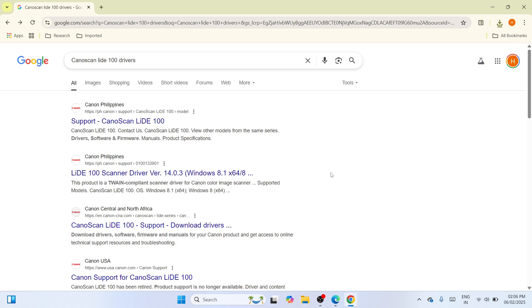First of all, you need to open your Google Chrome. The moment you have brought it up, please proceed here at the search bar and type Canon Scan Lite 100 drivers and click on the enter key once you are done typing.